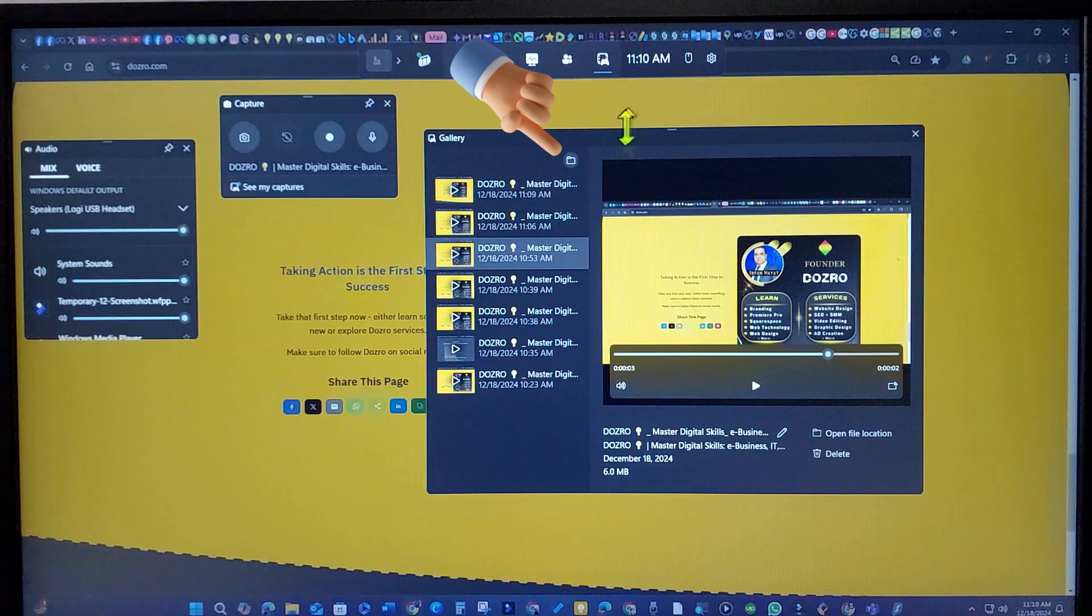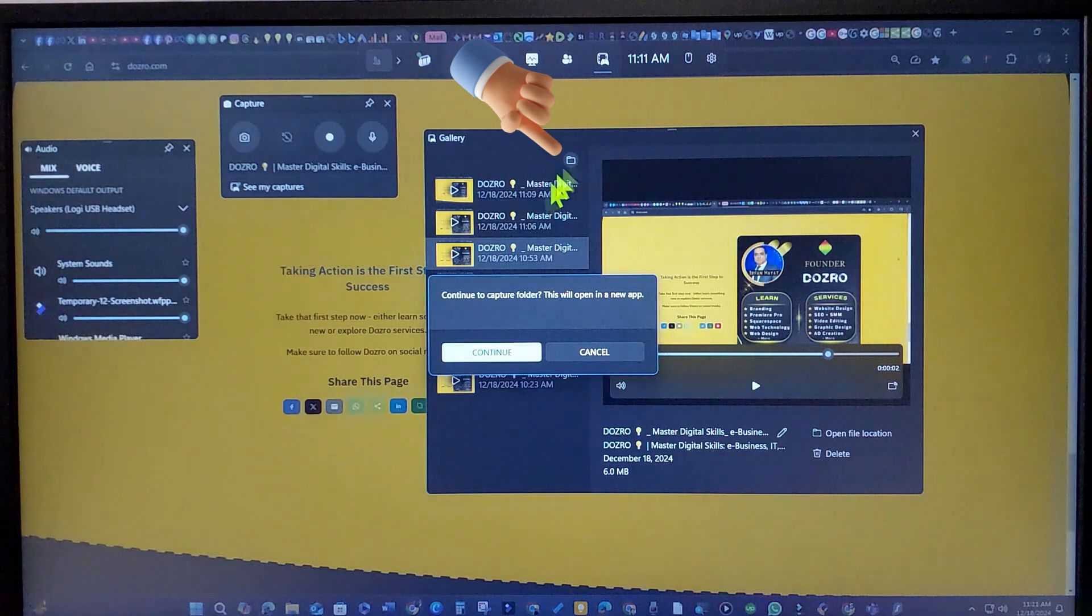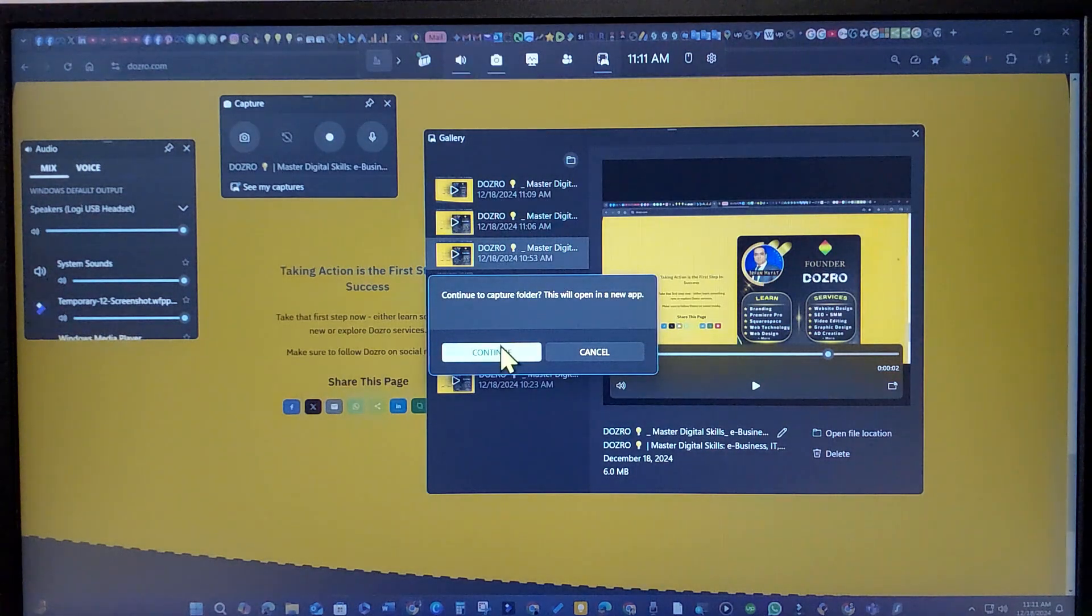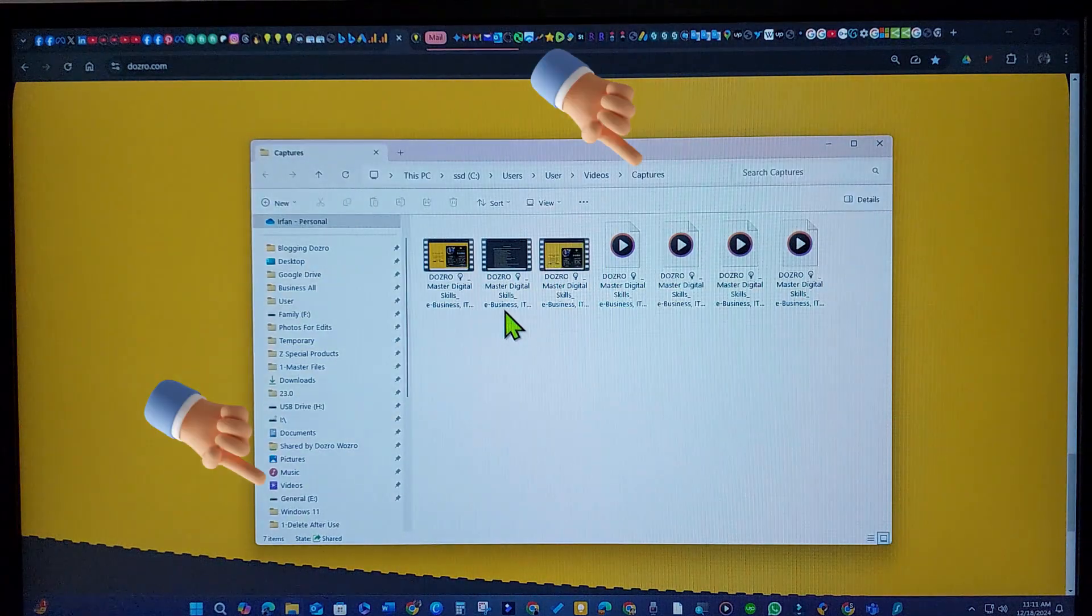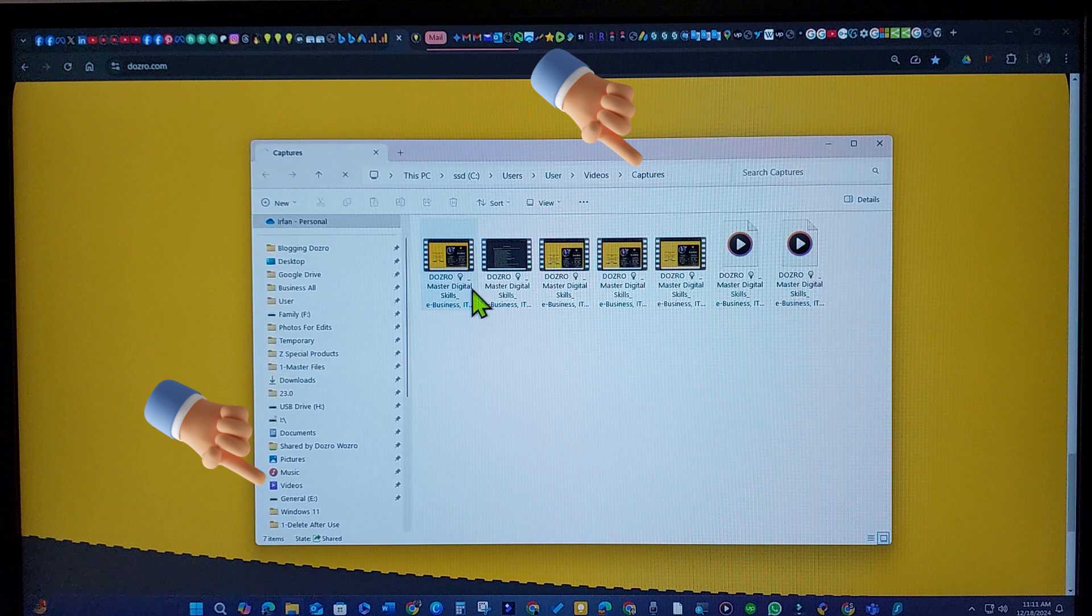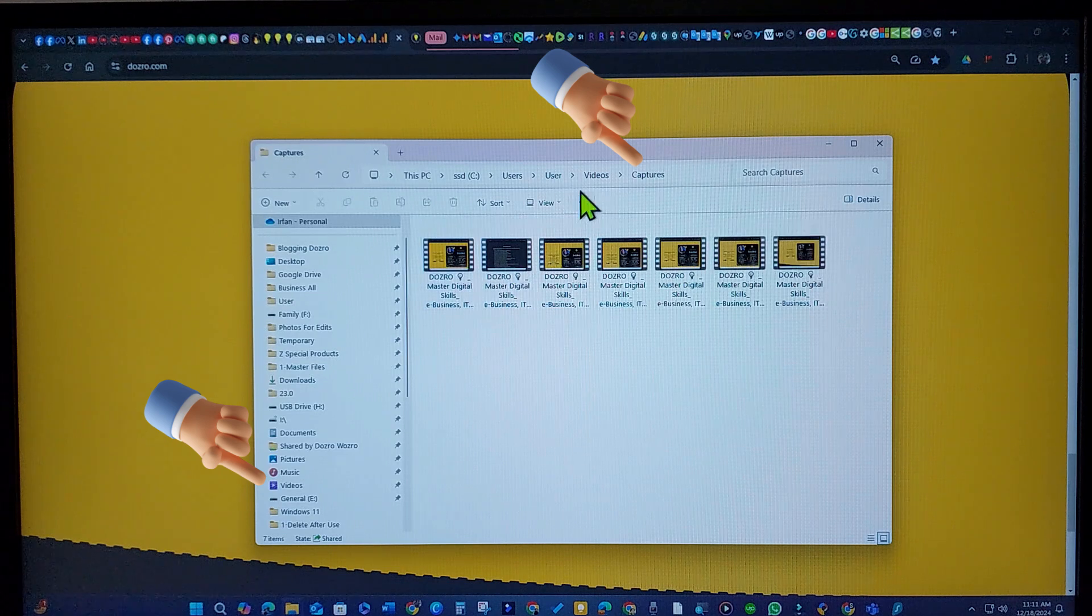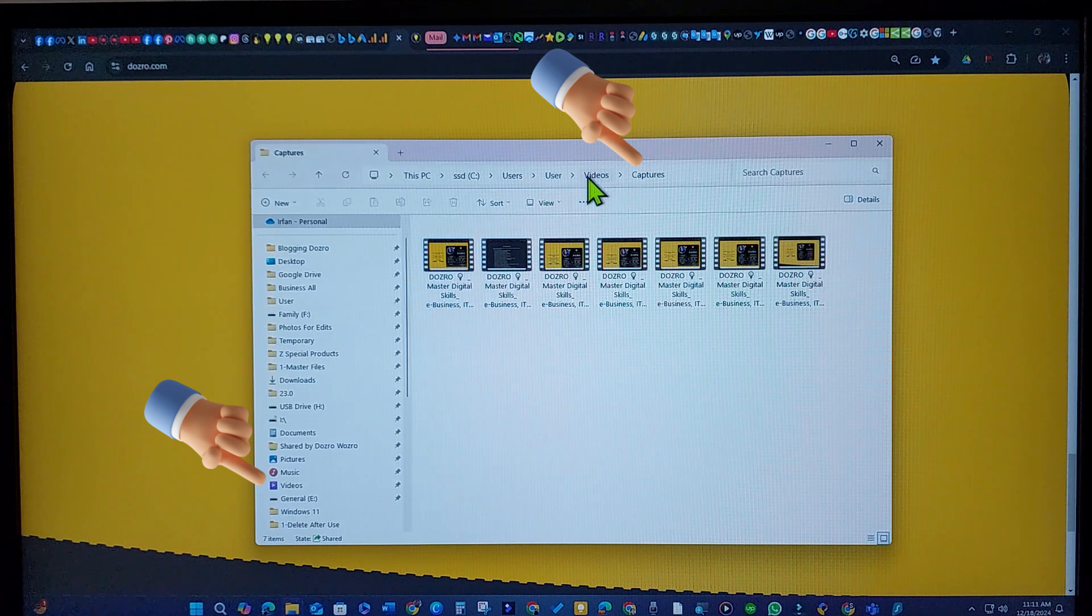Clicking the designated button quickly opens the location of your saved recordings on your PC, typically in the Captures folder under Videos.